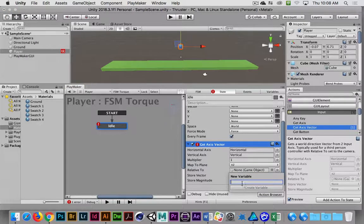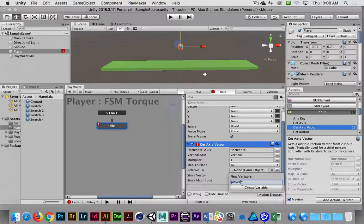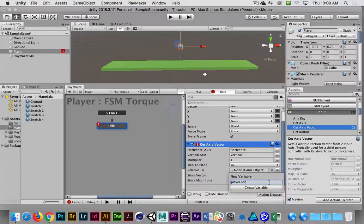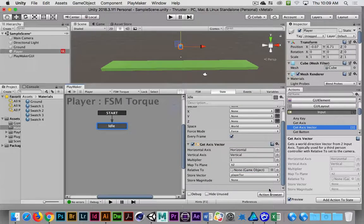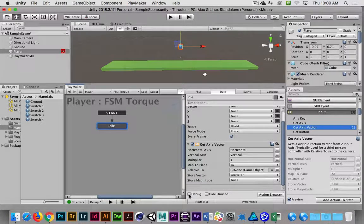I'm simply going to call this player, all lowercase, underscore, TOR — or maybe just capital T-O-R — just to give a little distinction. It's basically short for player torque. I'm going to create the variable and then click on the little debug check mark.